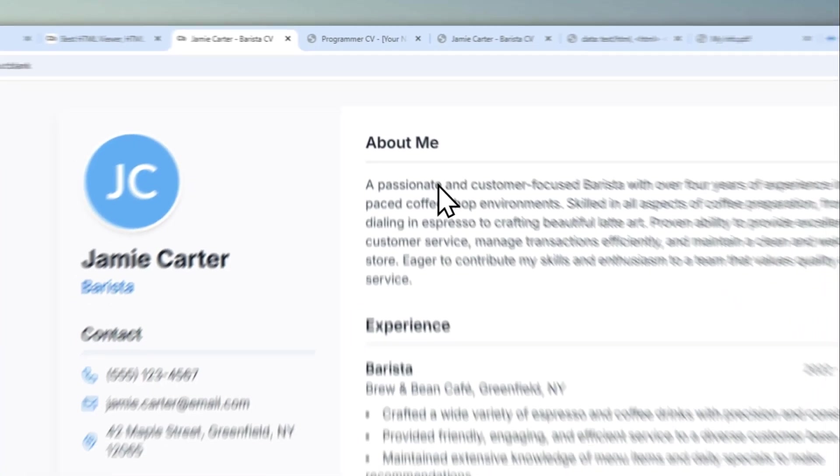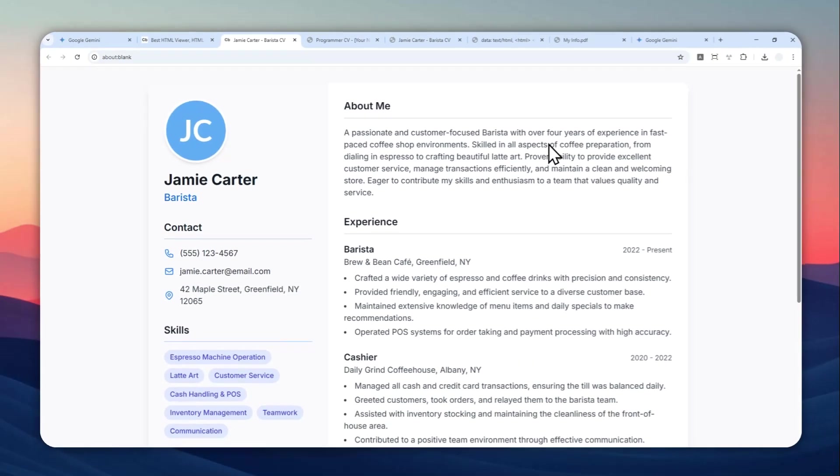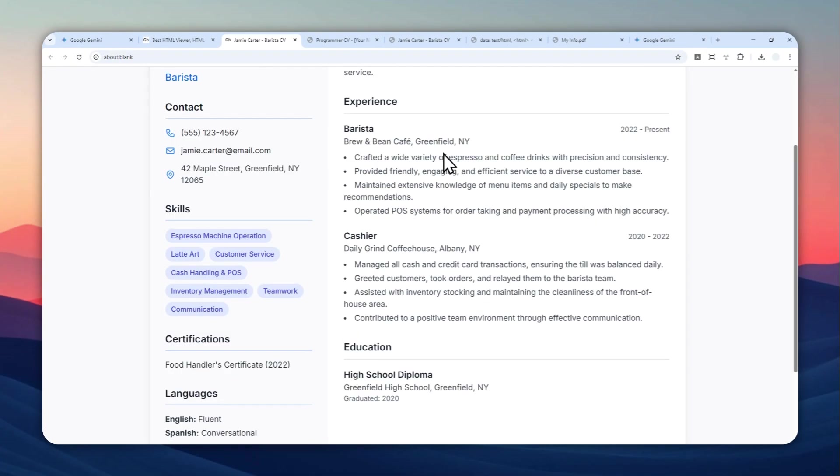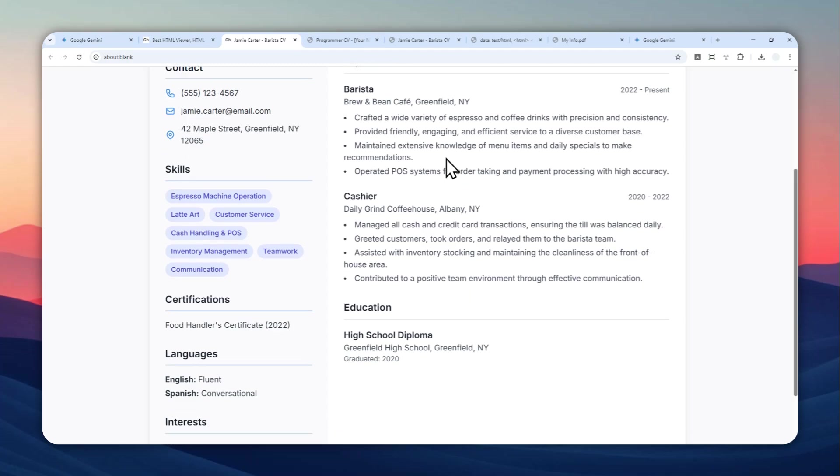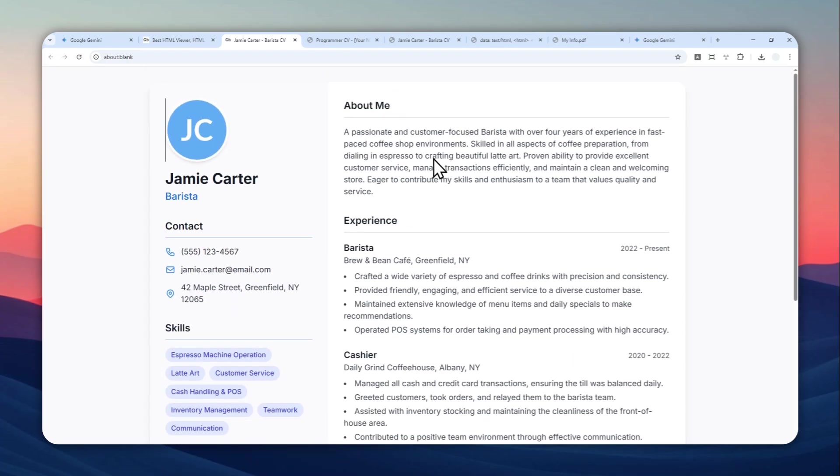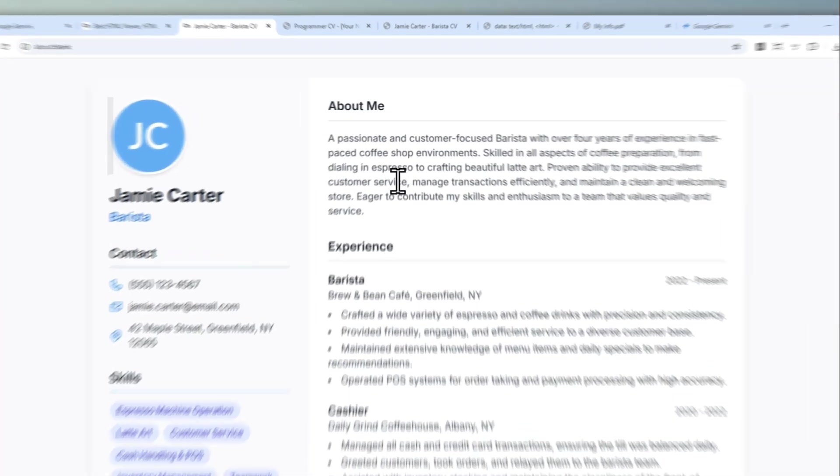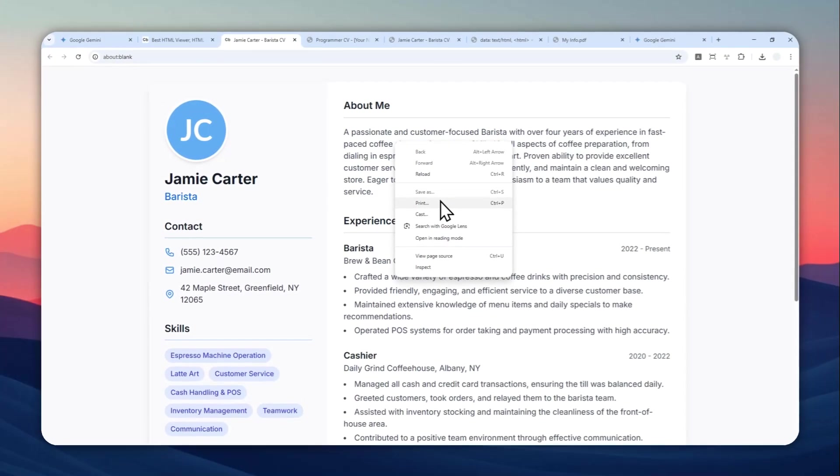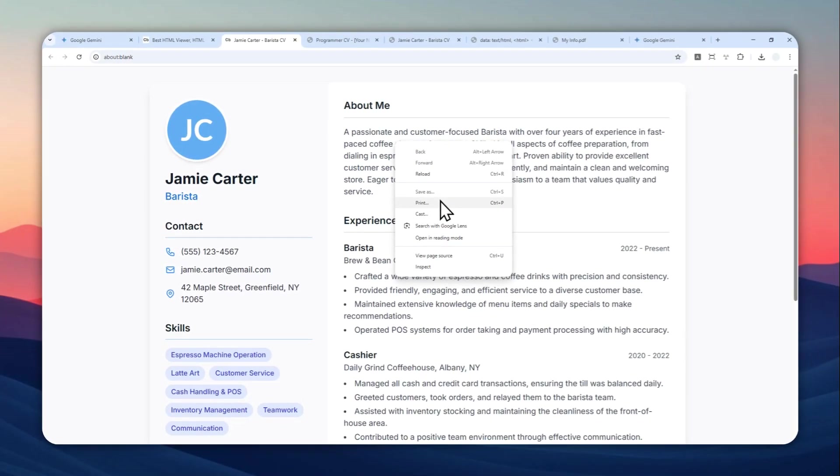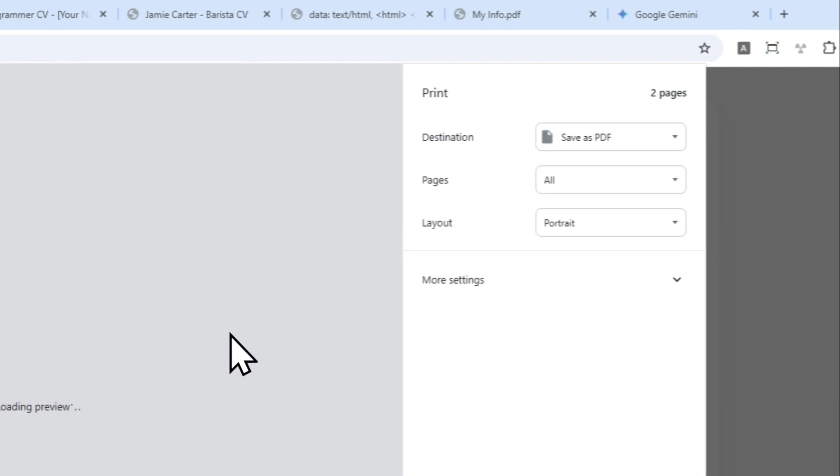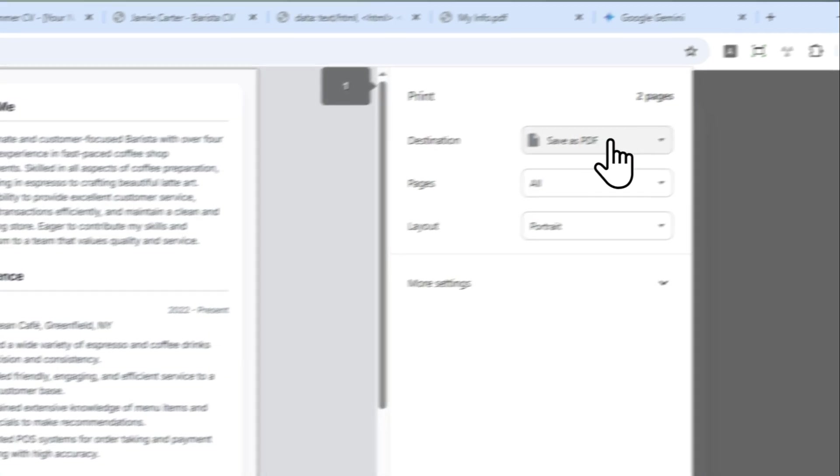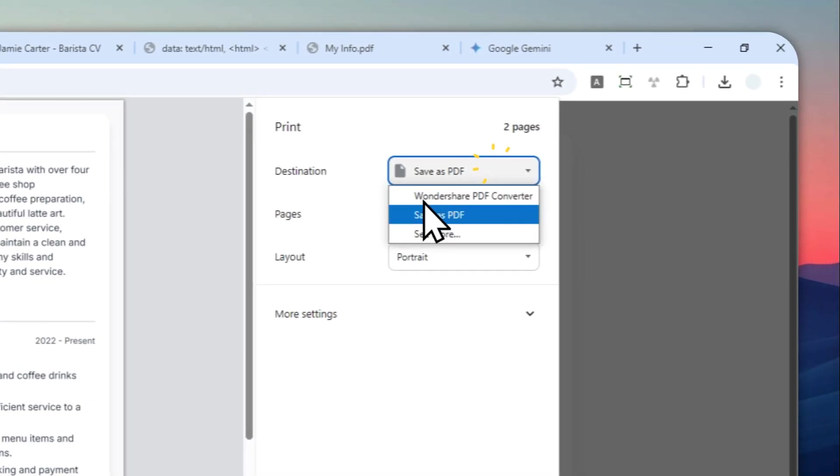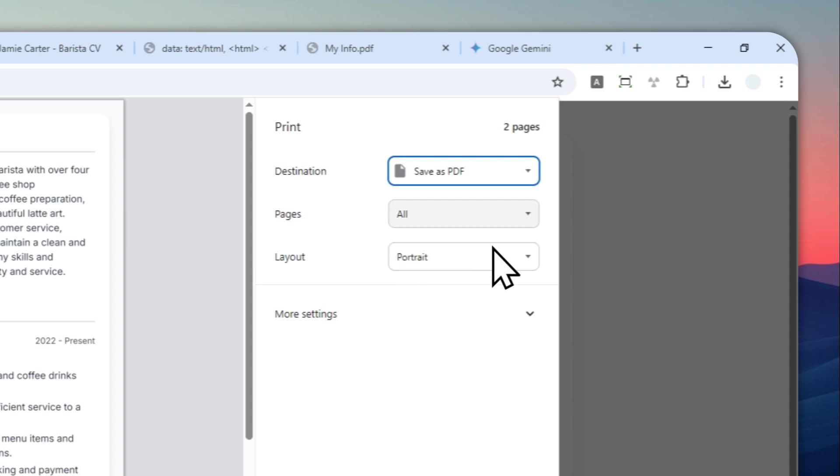Basically it opens this page which later we can turn into a PDF document. Now to turn this into a document, you can right-click anywhere and then click Print, or press Ctrl+P or Command+P on the keyboard. On the destination, make sure to select Save as PDF, and the pages is All, the layout is Portrait.